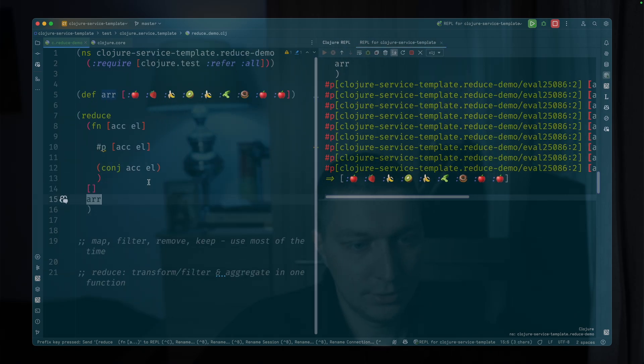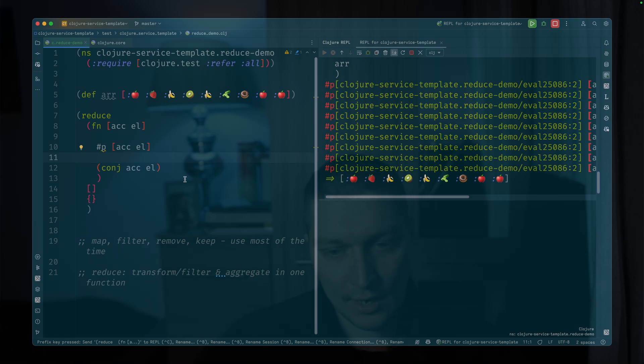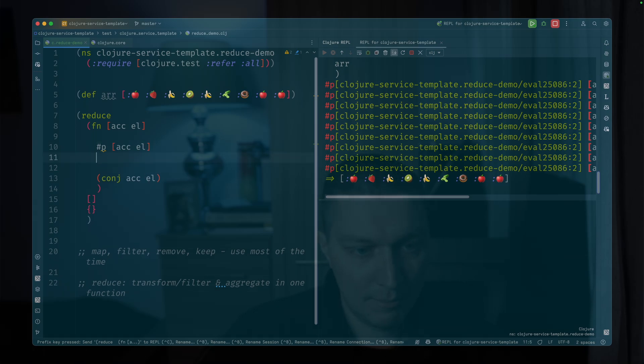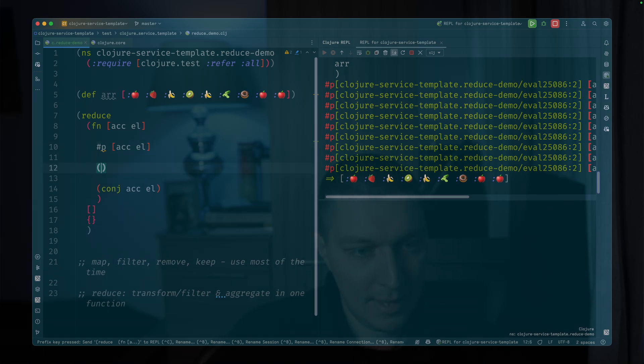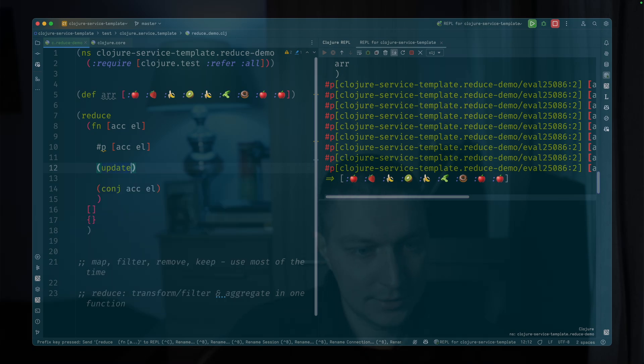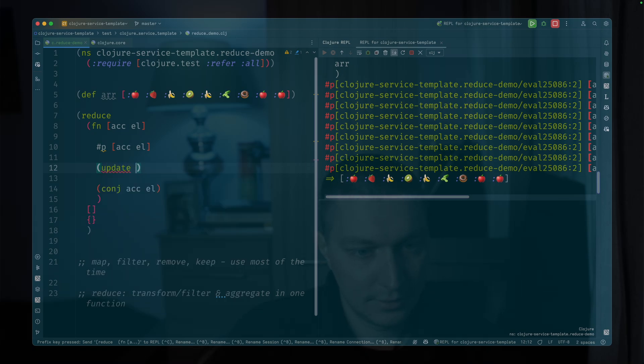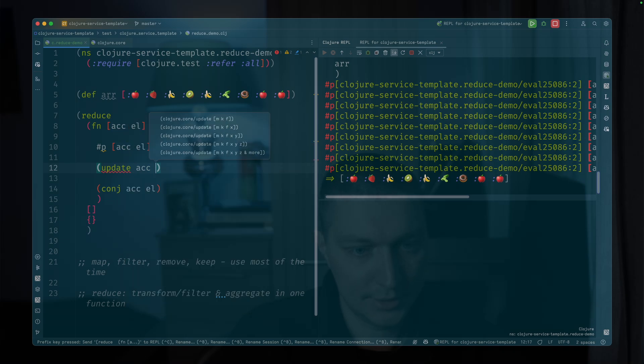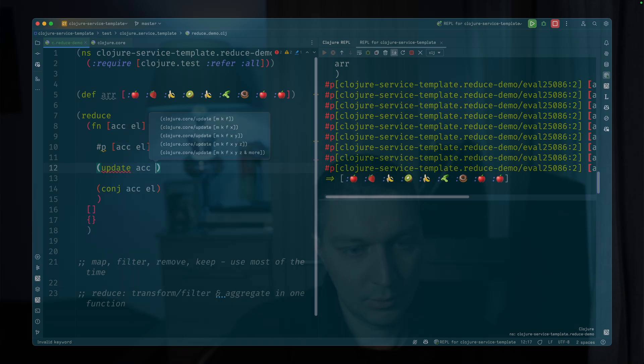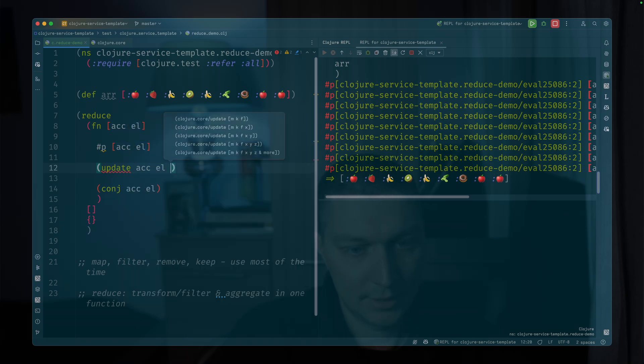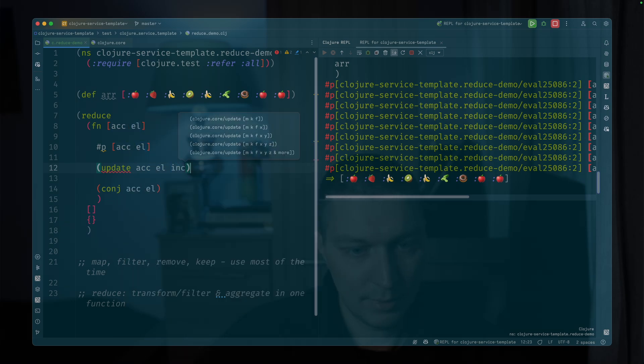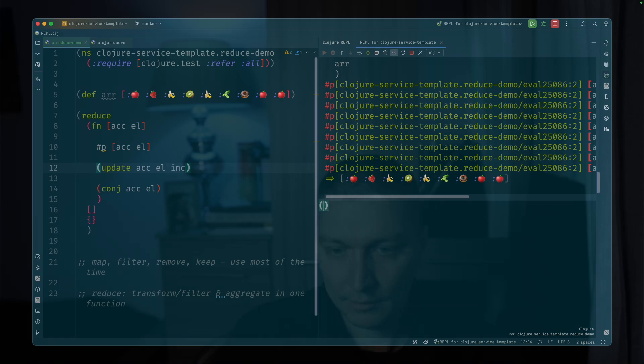What else we can do is let's say we want a map and we want to reproduce the frequencies function. So now our map will be, let's say, update and it will be accumulator. Then we have our element and increment.